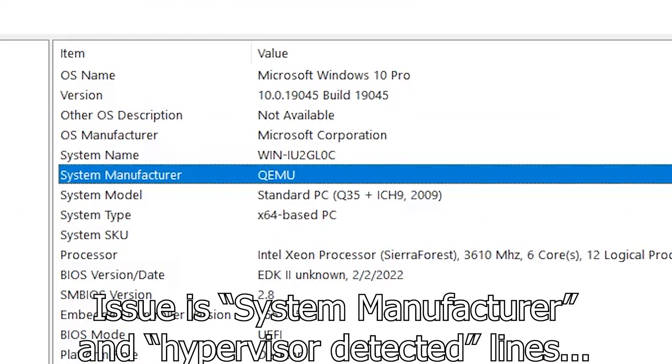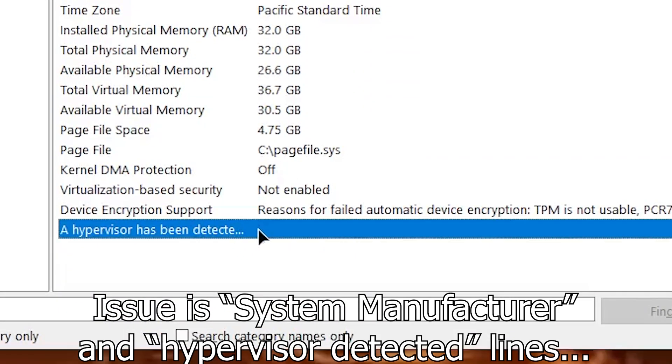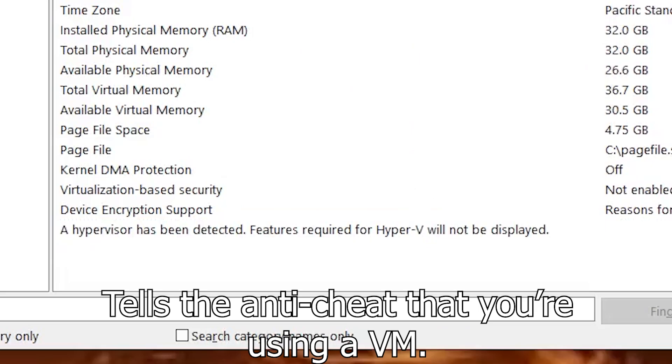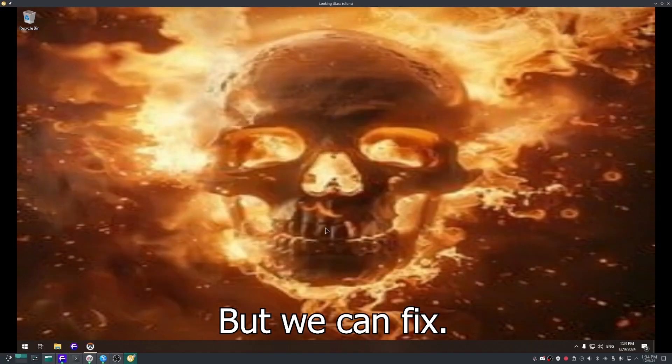The issue is system manufacturing and hypervisor detectors that tell the anti-cheat that you're using a VM, but you can fix it.